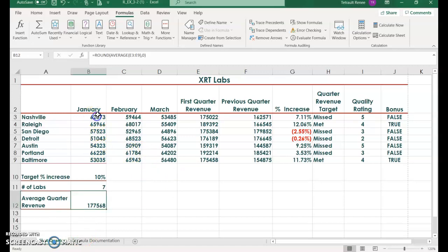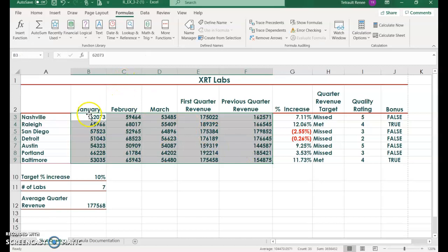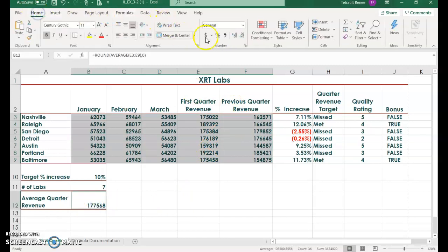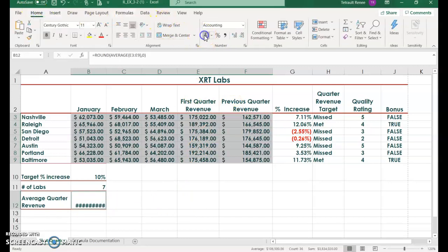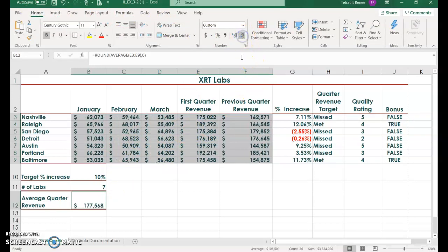The next thing we're doing is formatting. Select all of your ranges from B3 to F9, then hold control and select B12. We're going to select on the home tab the accounting format. You notice that everything is 00, so we'll decrease it twice so that you don't have the 00.